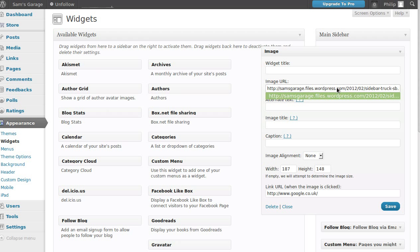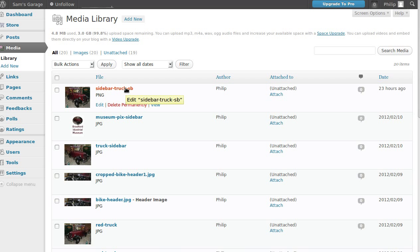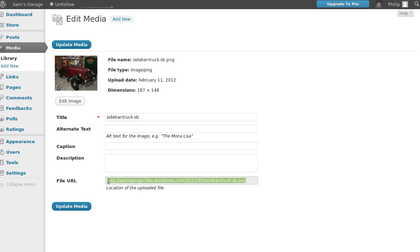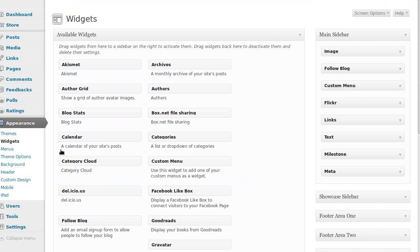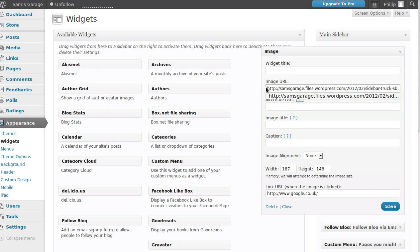This picture here was added using the image widget — I've set it to go to Google when you click it. So on our webpage, to do that I used this image widget, dragged it from over here to over here, but then I needed to put in by hand the URL of the image I wanted to use. The way you get that is to go to your Media Library, choose the picture you want — that's the one — it's a truck image I made small so it would fit in the sidebar. Open that up and here is the file URL — you need to know this URL.